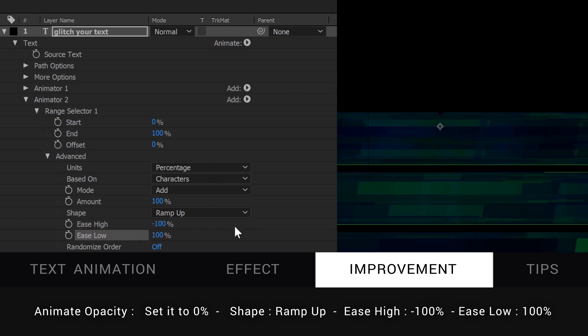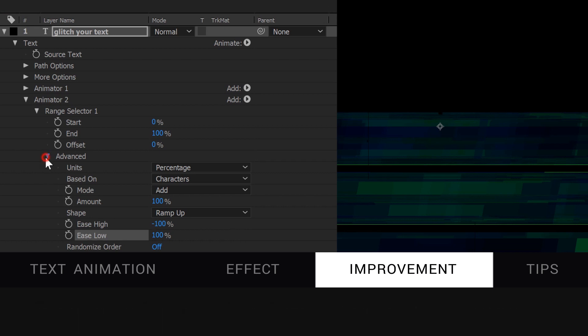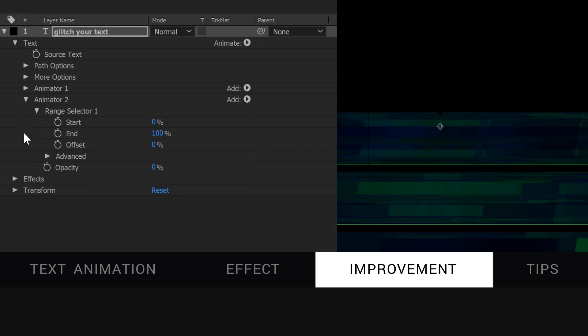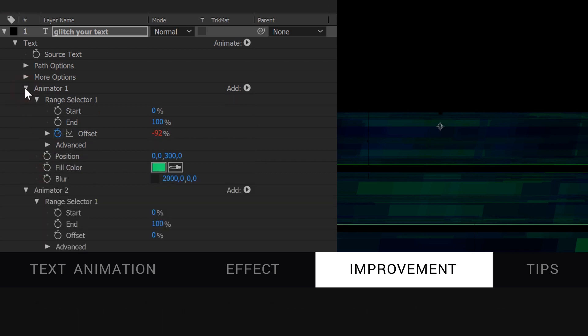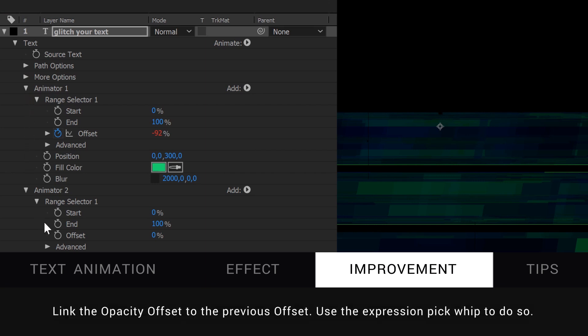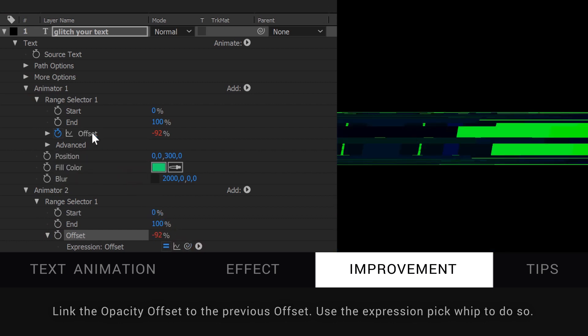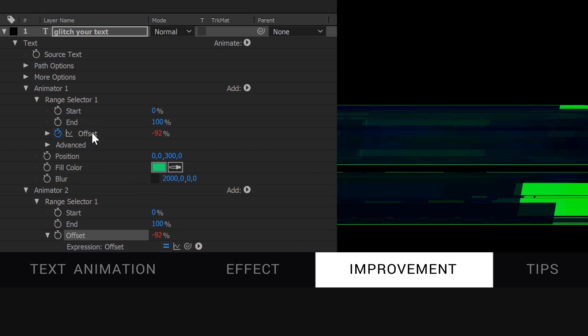It's a bit difficult to explain why those settings, it just looks better. Finally, we want the opacity duration to match the previous animation, so we're going to link the offset property of the opacity to the previous offset property. Alt-click the stopwatch, select the trailer icon, and drag it on the previous offset property. It's better.